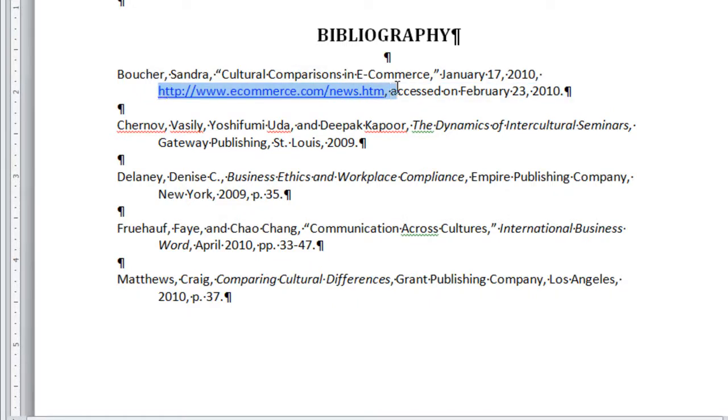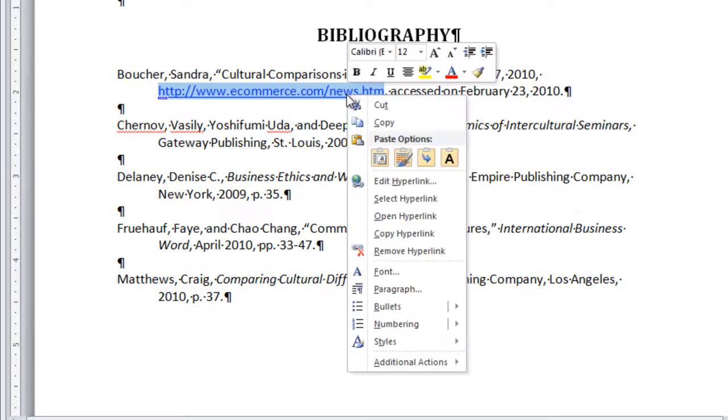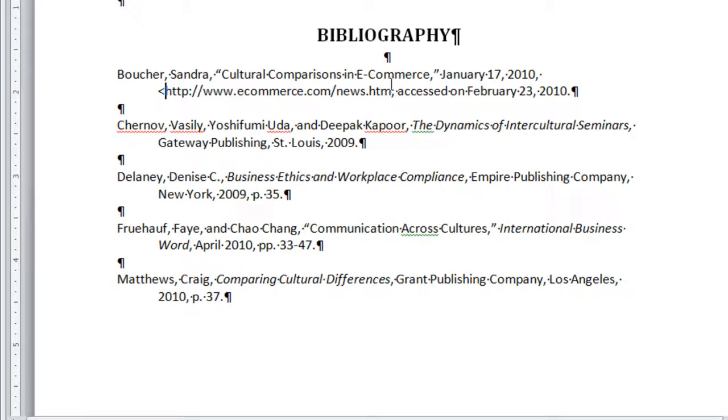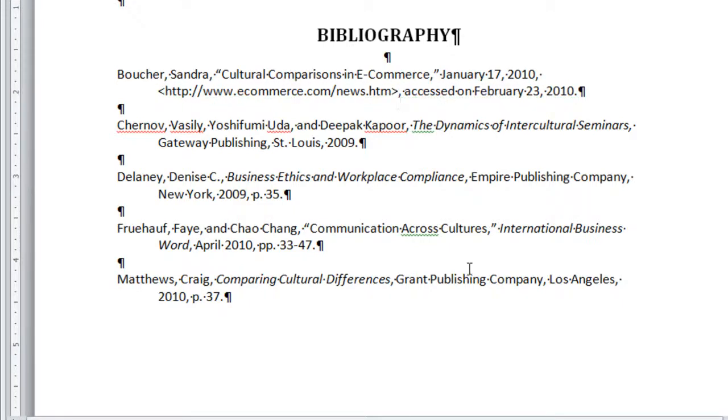Select the hyperlink, right-click, remove hyperlink, then reinsert your carets, and you're all set.